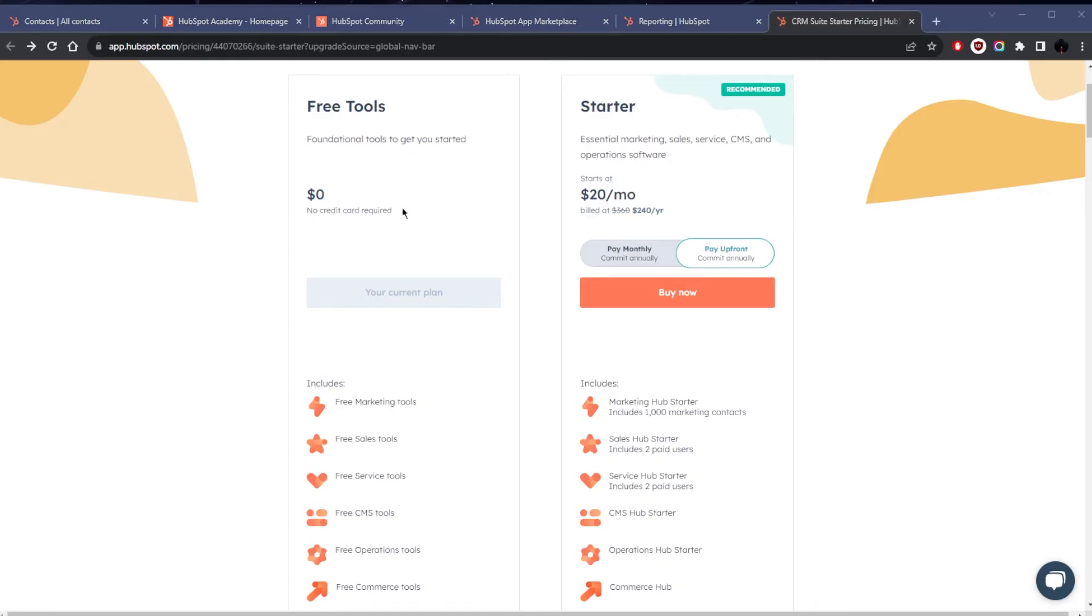To sum it all up, the free tools plan is great for beginners, startups, or small businesses dipping their toes into digital marketing. It's great for those that want to try out the basic tools without any financial commitment.